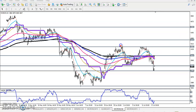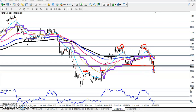Here we can see a double top pattern formed, and here was the neckline. Yesterday the price just broke this neckline — you can see the neckline was broken — and retraced to the previous resistance, which I drew in my previous video.